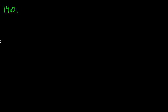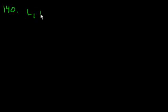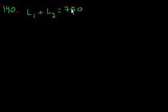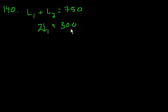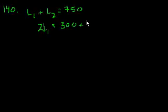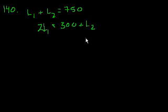Problem 140. In a weightlifting competition, the total weight of Joe's two lifts was 750 pounds. So L1 plus L2 equals 750 pounds. If twice the weight of the first lift was 300 more than the weight of his second lift, so 2 times L1 equals 300 plus L2. What was the weight in pounds of his first lift?